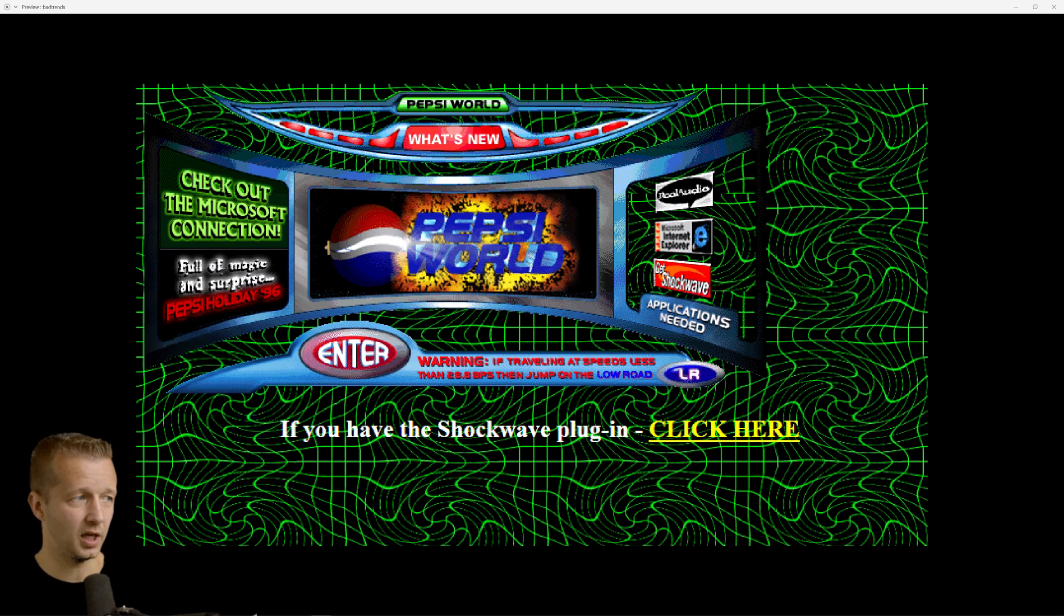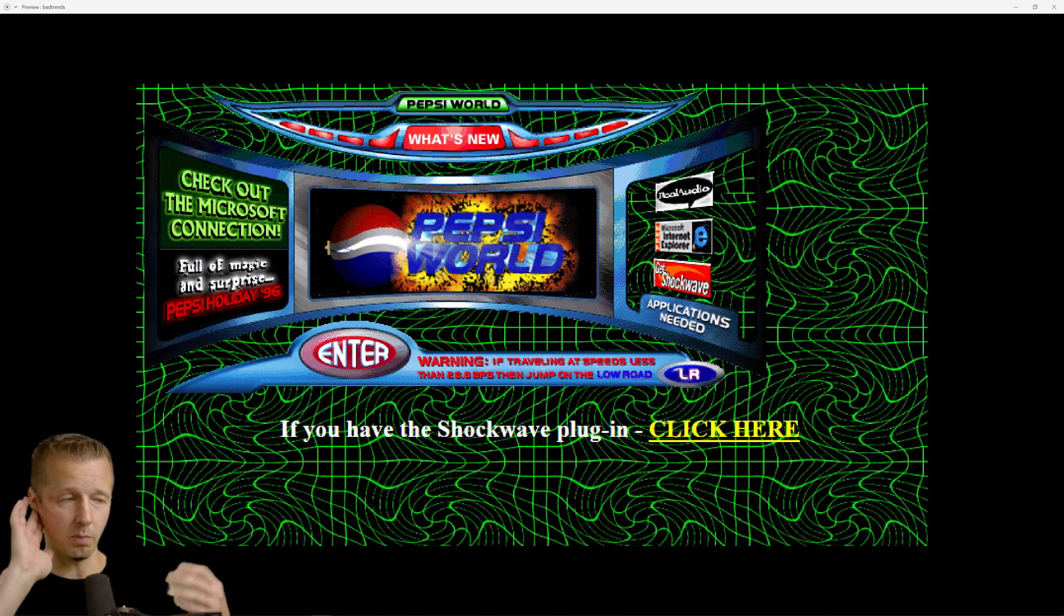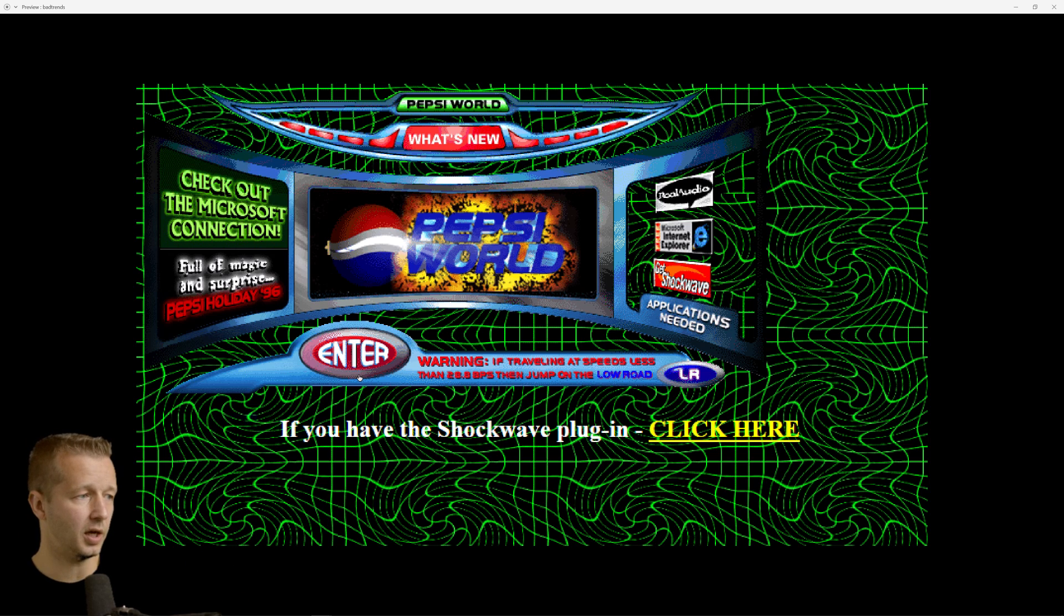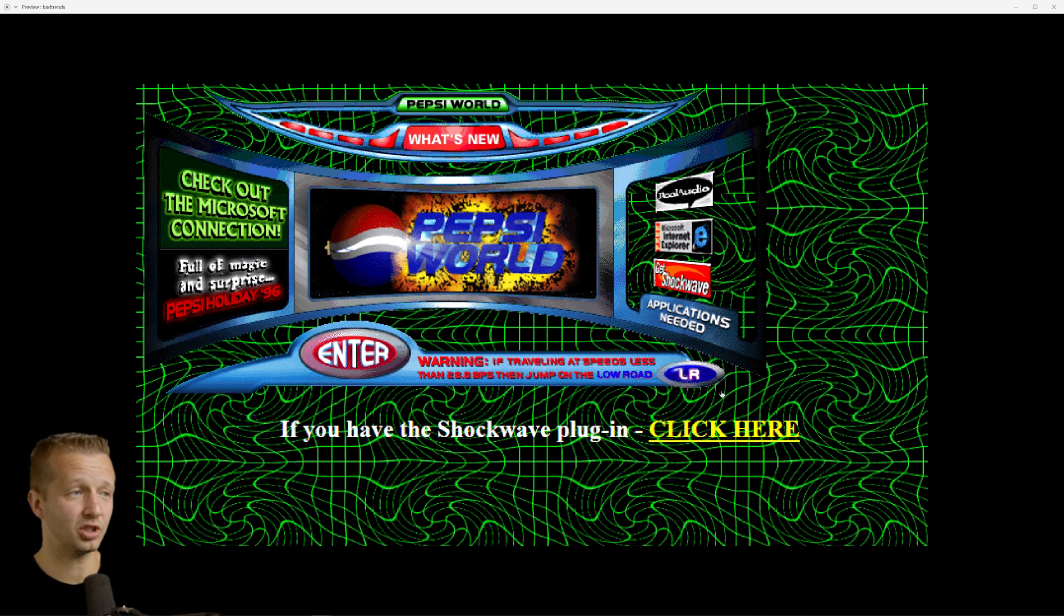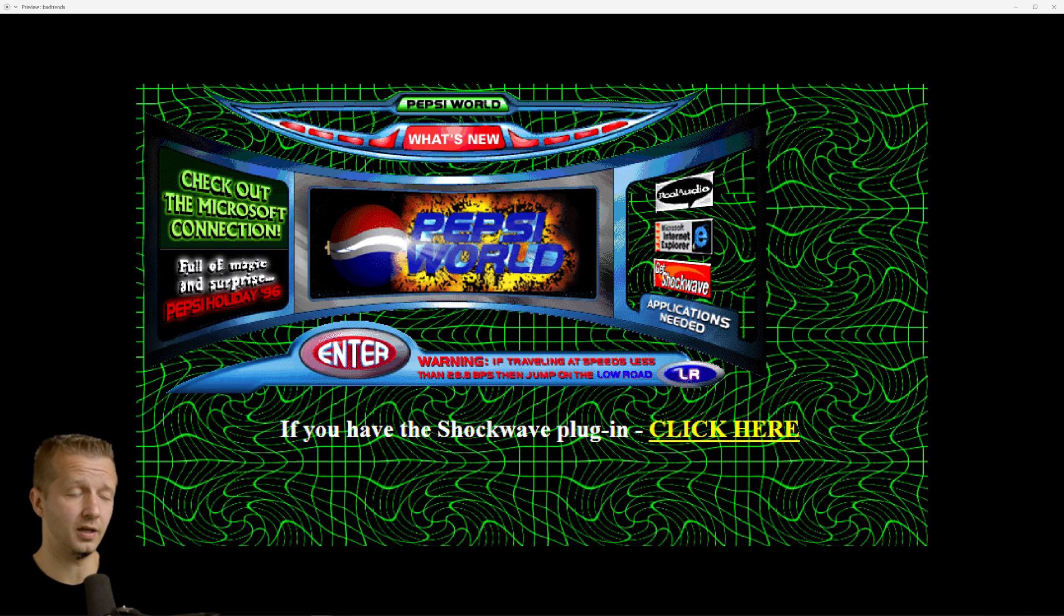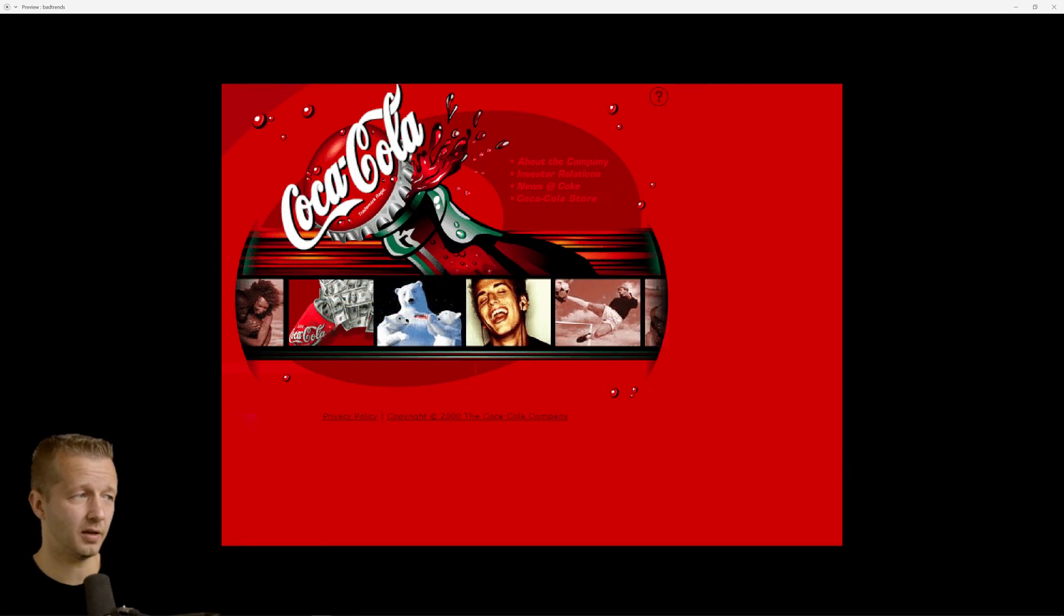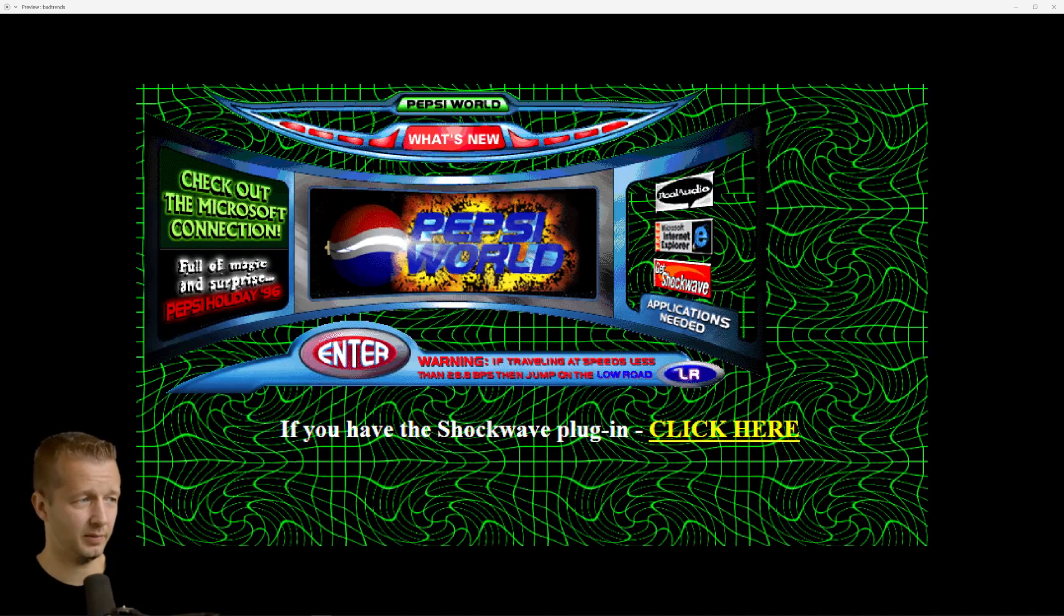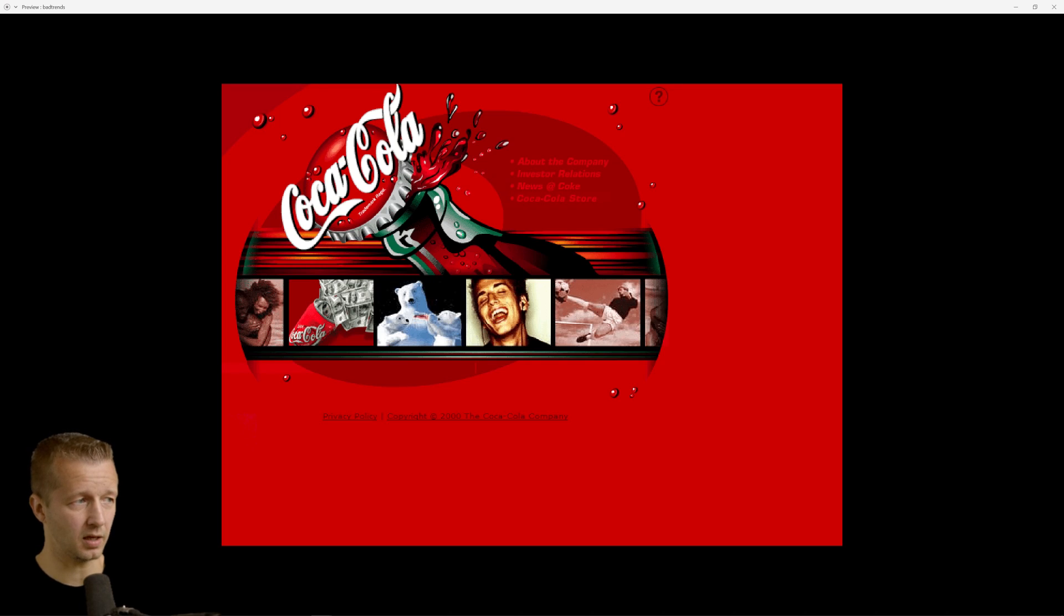And look at like, this is Pepsi's, and this is a splash page too, which is another on my list in terms of bad trends that we used to do, where it just clicks this enter. You have to click enter to enter it. But look at this background. I mean, it is the most distracting thing you've ever seen. And just for proof, now this is back in 1996 by the way, just for proof that Coke is better than Pepsi, this was Coke's website back then. So much better. I mean, just look at Pepsi. What were they thinking?